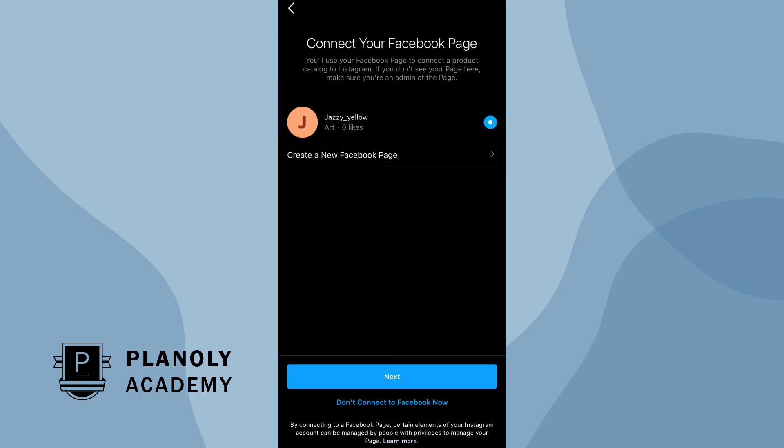Still not sure about making the switch? Don't worry — you can always switch back to a personal Instagram account if you prefer. It's whatever works best for you. But to make the most out of all the benefits of Planoly, you'll need a business profile.